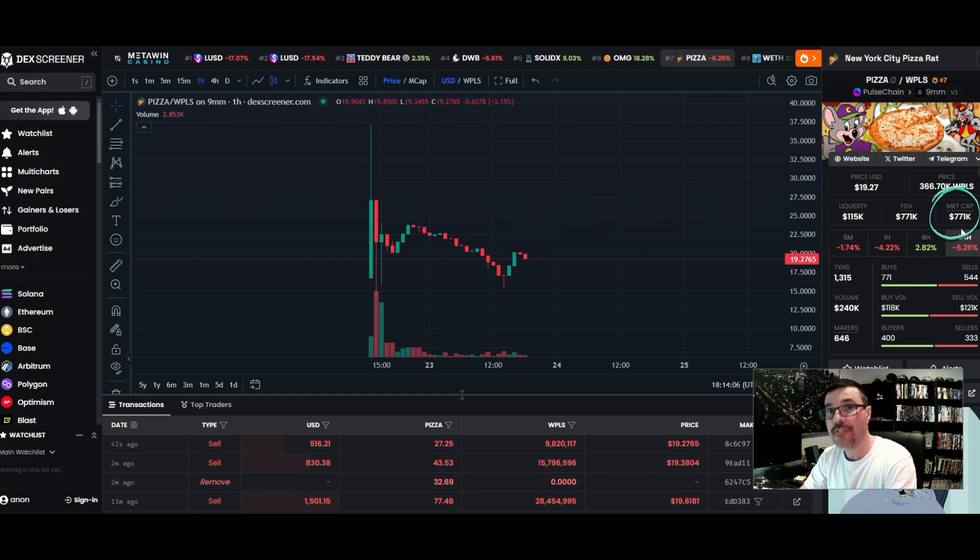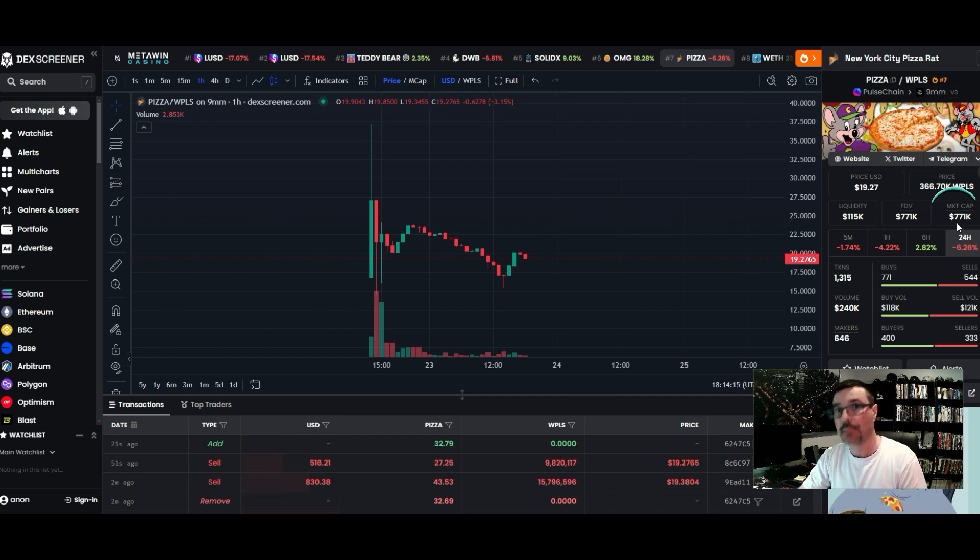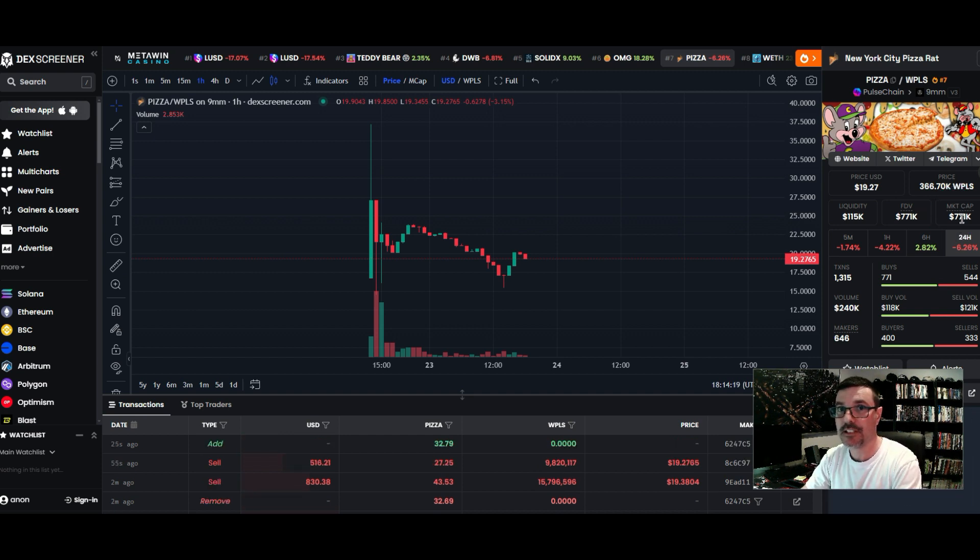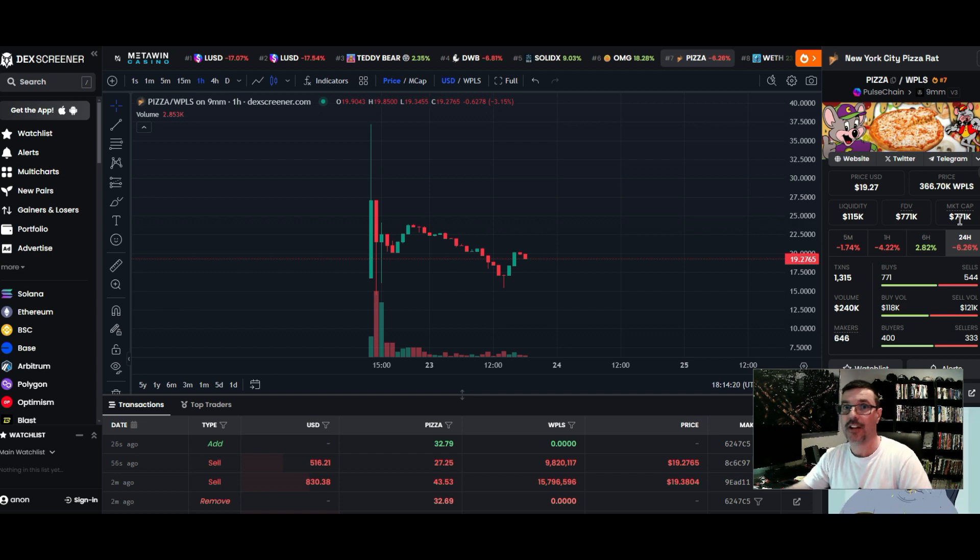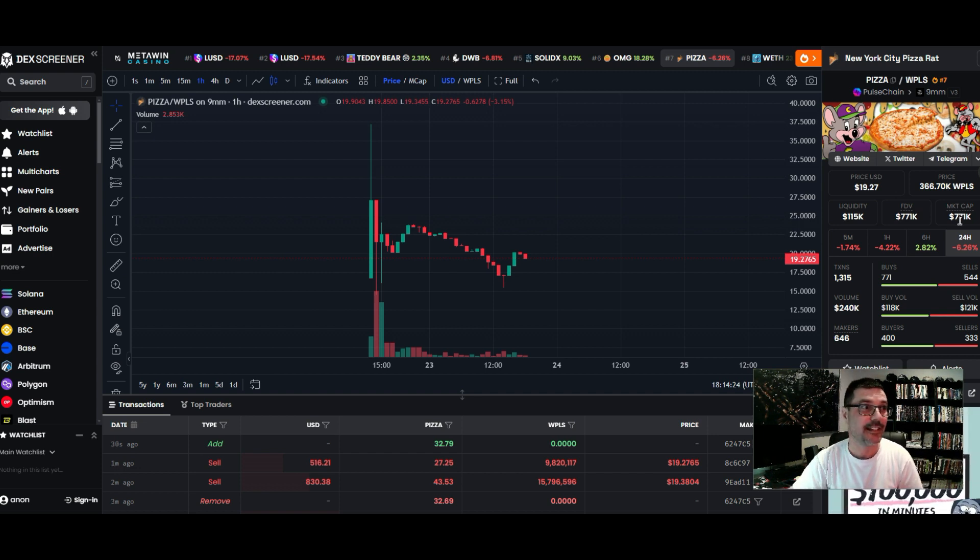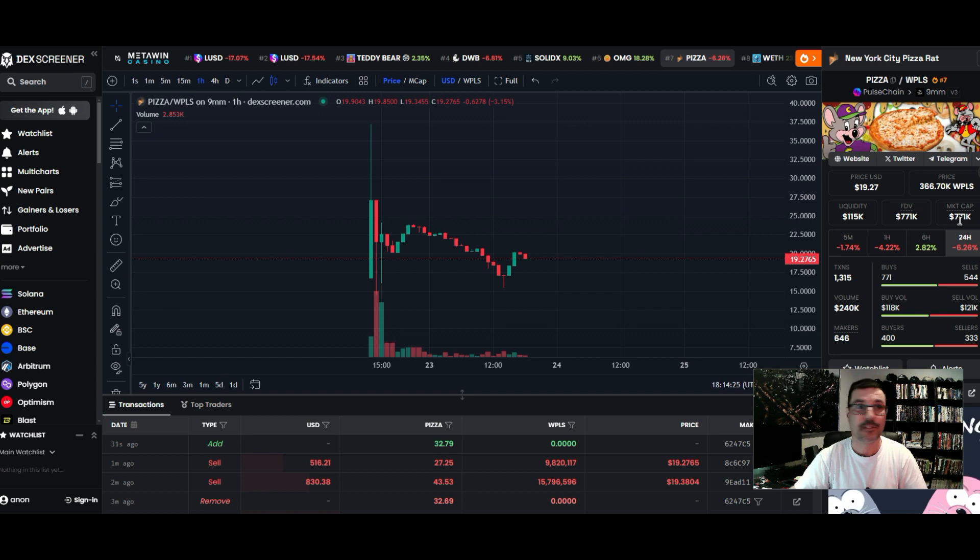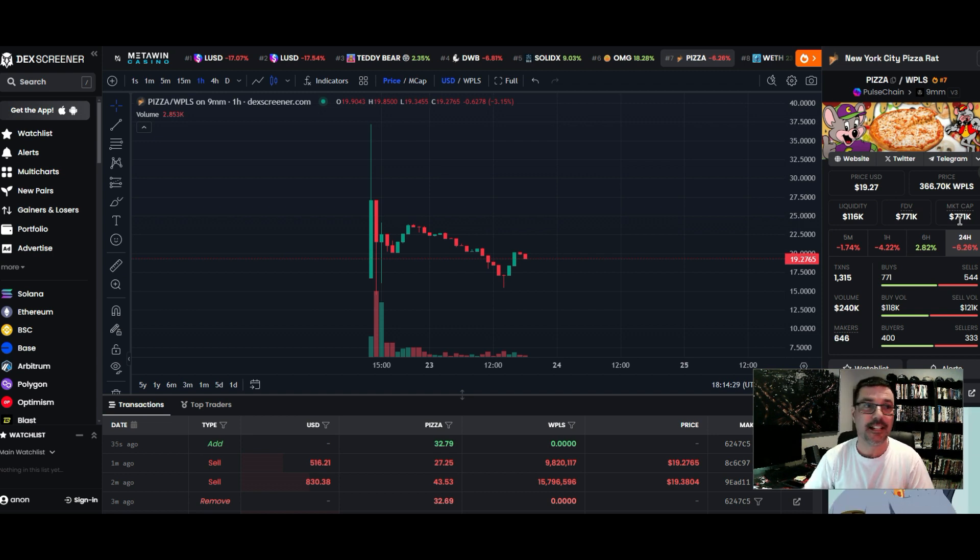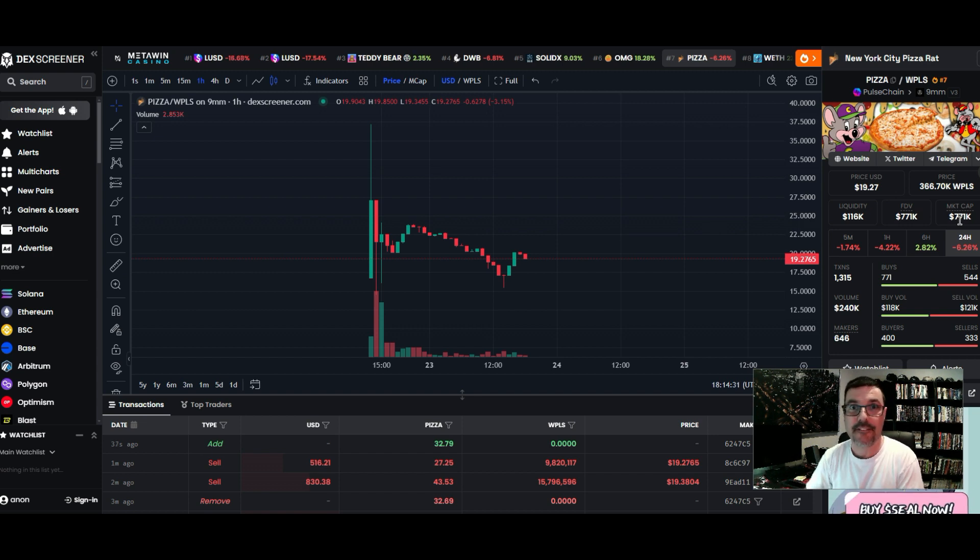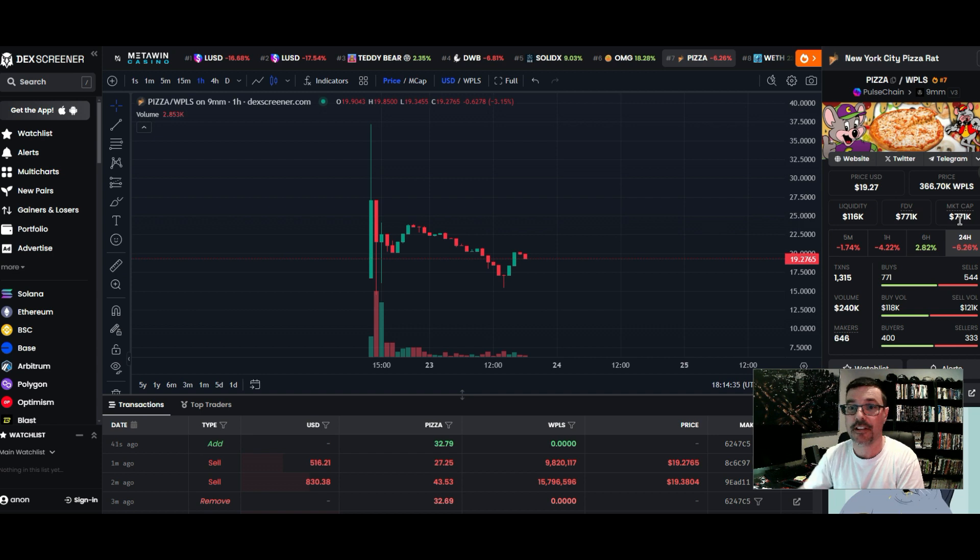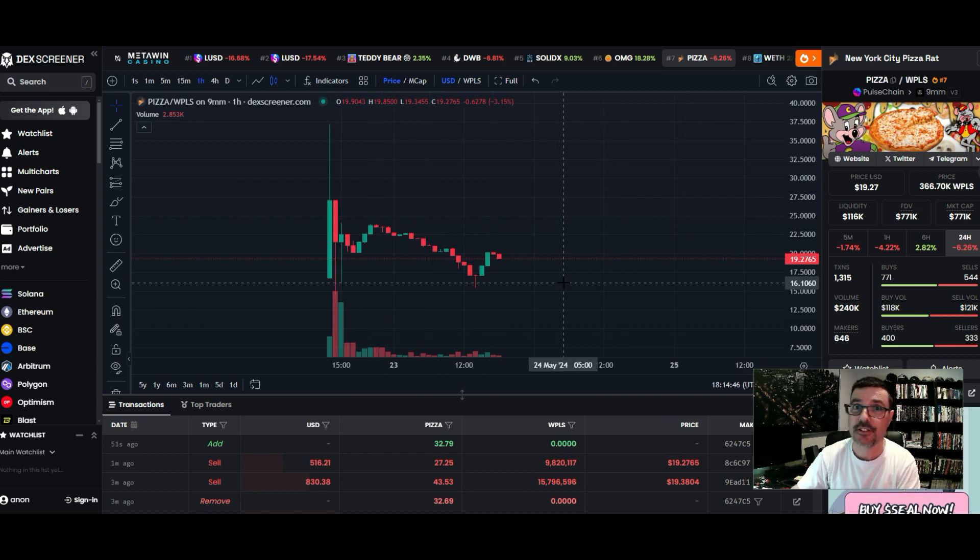The market cap is $771,000 - below 1 million. That's really good, guys. There's a lot of potential for growth. If this goes to a 10 million market cap, if it starts pumping up like Dickbutt or TNT HOA, like the rest of these coins, you're in a great position right now. Just bringing this to your attention.